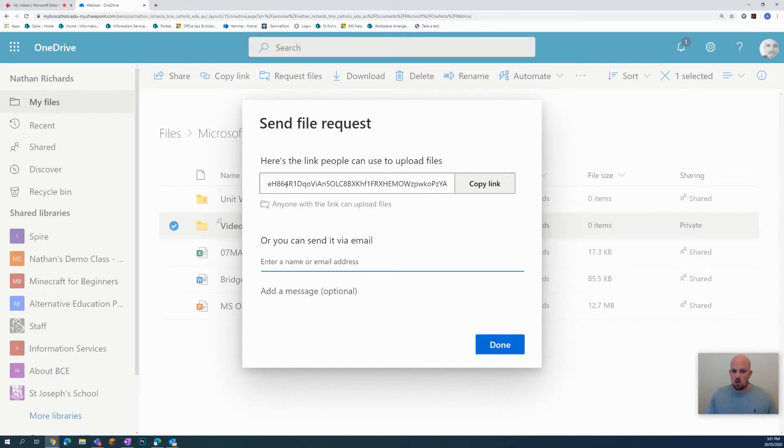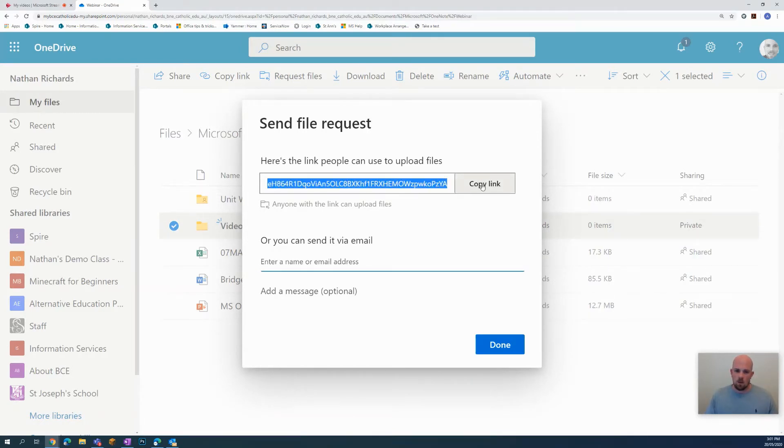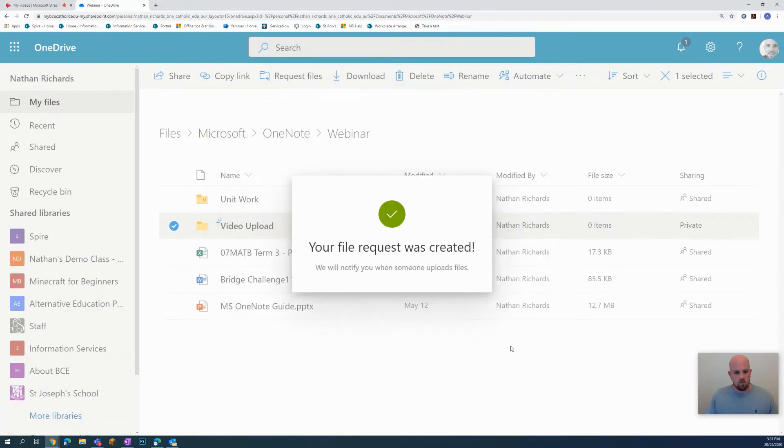And it's going to generate this link for me. So what I want to do is I want to go copy and then I can go done. And that has been created.